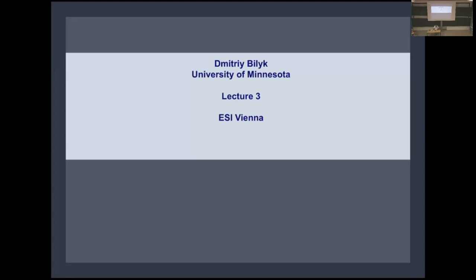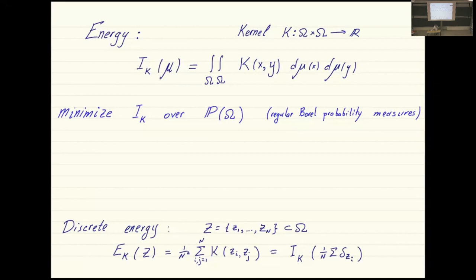It's a very wide subject, so I will not tell you everything about them, but I will tell you some things which are hopefully interesting. My point of view will be maybe slightly unorthodox — I will not start with Gegenbauer expansions as many books do. I will start with a very general definition of positive definite kernels on arbitrary spaces and explore their relation to energy minimization.